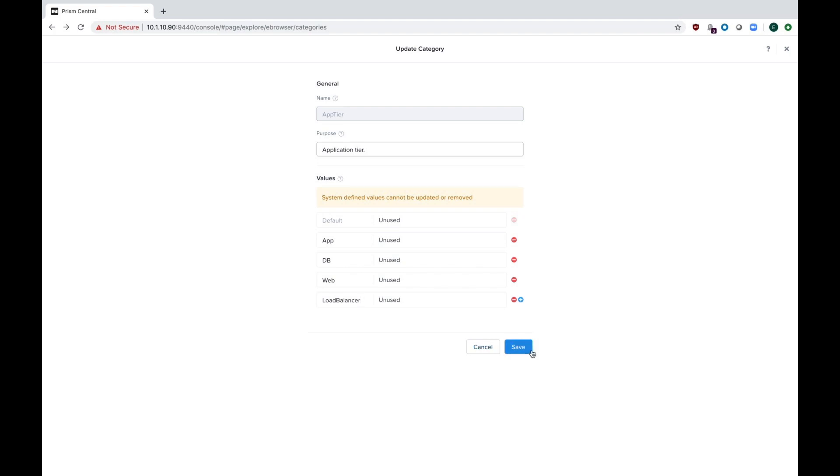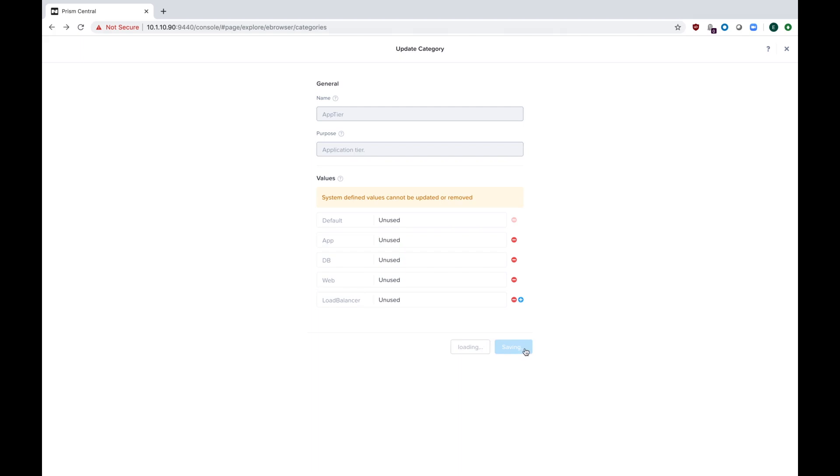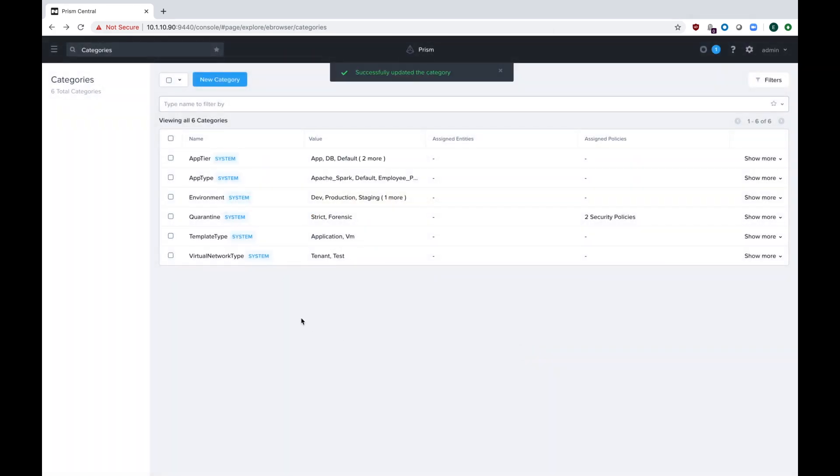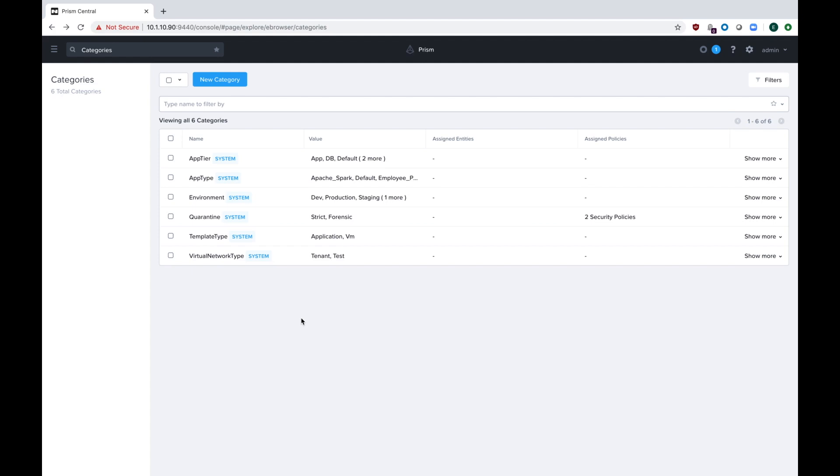When we're done here, go ahead and hit the save button and we'll go back to our categories page. You can see that actually my app, DB, and other tiers have loaded. Now the fun part is to actually assign categories to your objects. Remember, an object can be like a VM, it can be an image, it can be a host, it can be a cluster. So let's go ahead and look at my Pharaoh applications again and we'll start assigning categories to them.